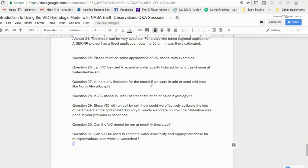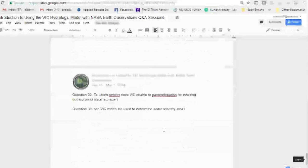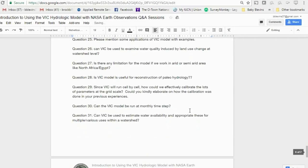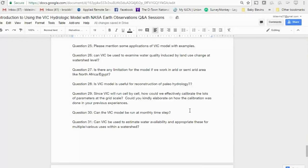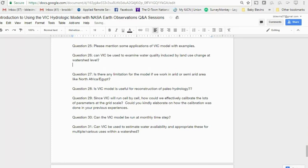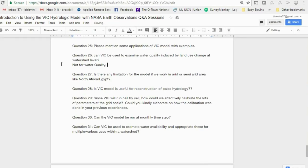Can VIC be used for water quality? The model focuses specifically on moisture and energy balance components. You can infer some water quality information from land use change and runoff, similar to how the SWAT model approaches it, but there are no dedicated water quality methods built into VIC.